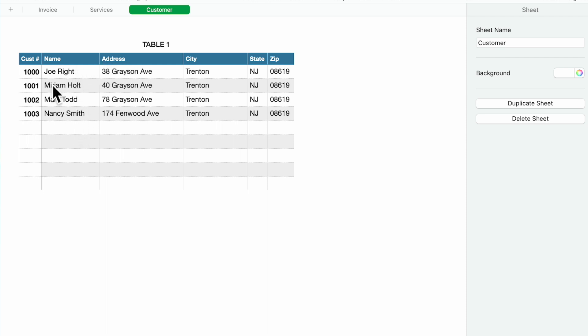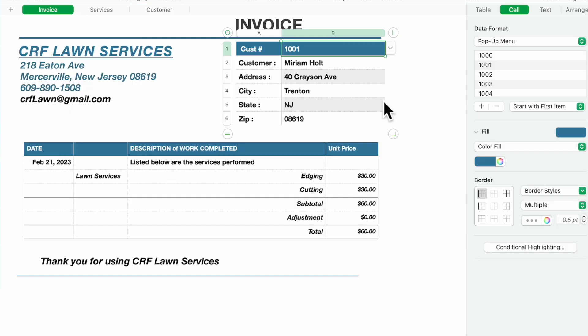Their address, the city, the state and the zip, pretty straightforward.